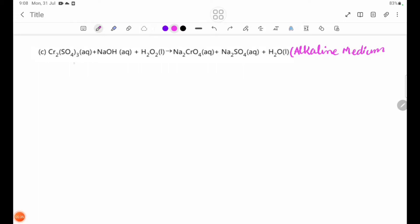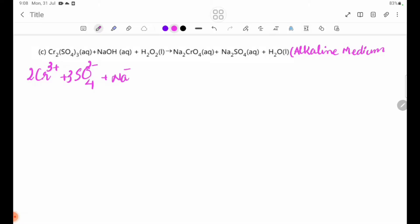After that, the equation has a 3 plus species and a 2 minus species, and also a 3 plus species. So the equation involves 2 minus and 3 plus terms.